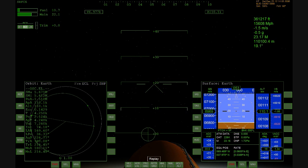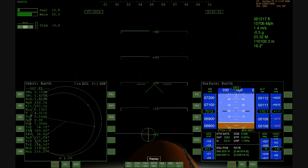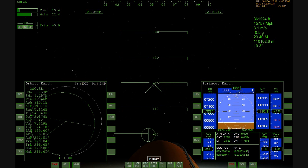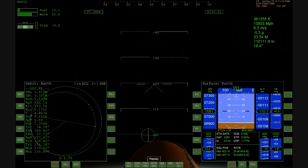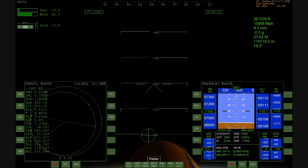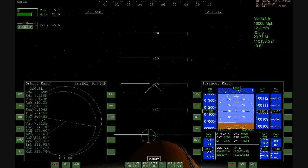About 20 seconds to cut off of the main engines. Endeavour speed now 16,500 miles per hour, 800 miles northeast of the Kennedy Space Center.